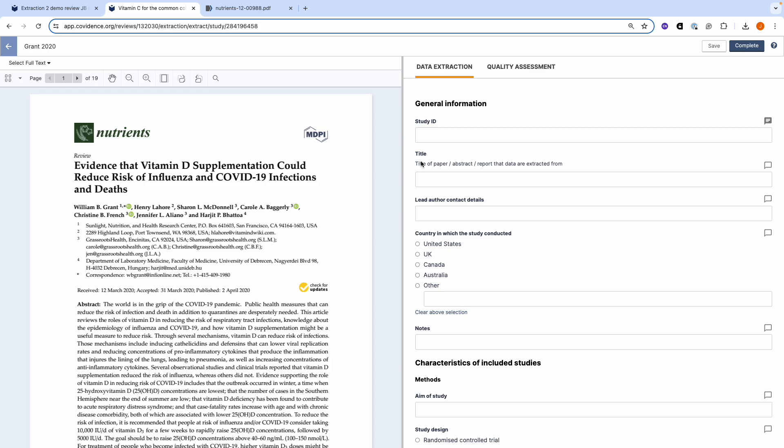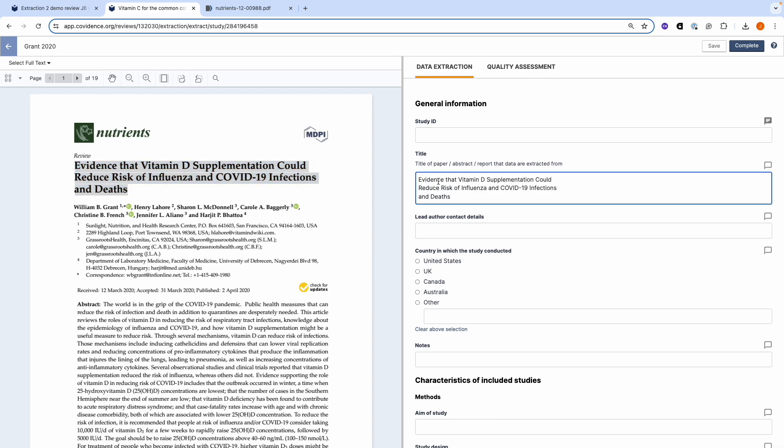In order to complete the data extraction form, I can fill in each of the sections. You can easily copy and paste from the PDF into your data extraction form. Remember to click save as you go along.